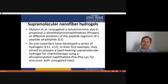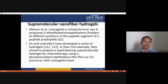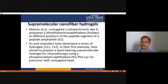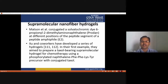It is worth noting, however, that in these examples the drug does not play a critical role in the assembly process — the drug is merely acting as cargo while the peptide amphiphile dictates nanostructure formation.